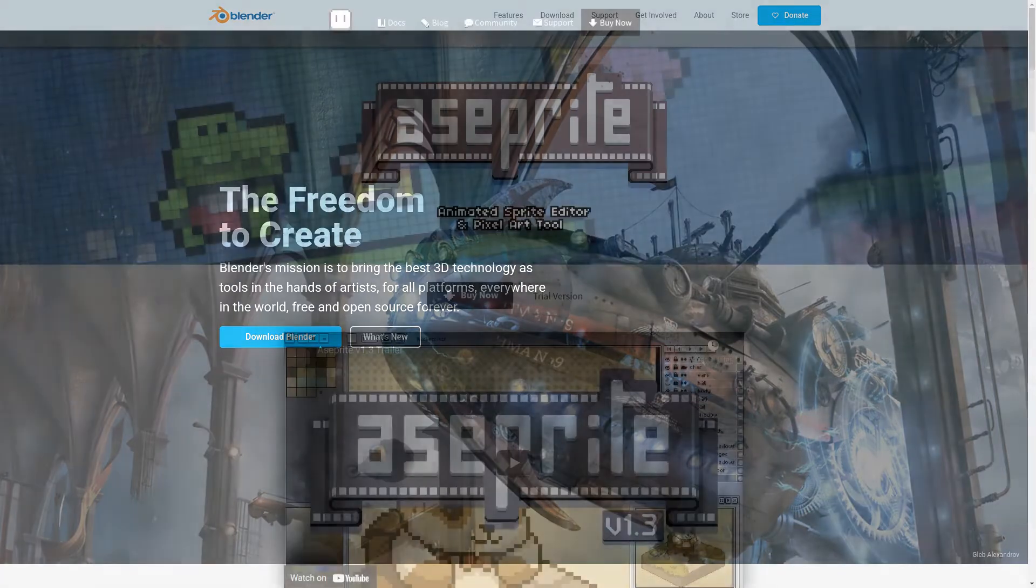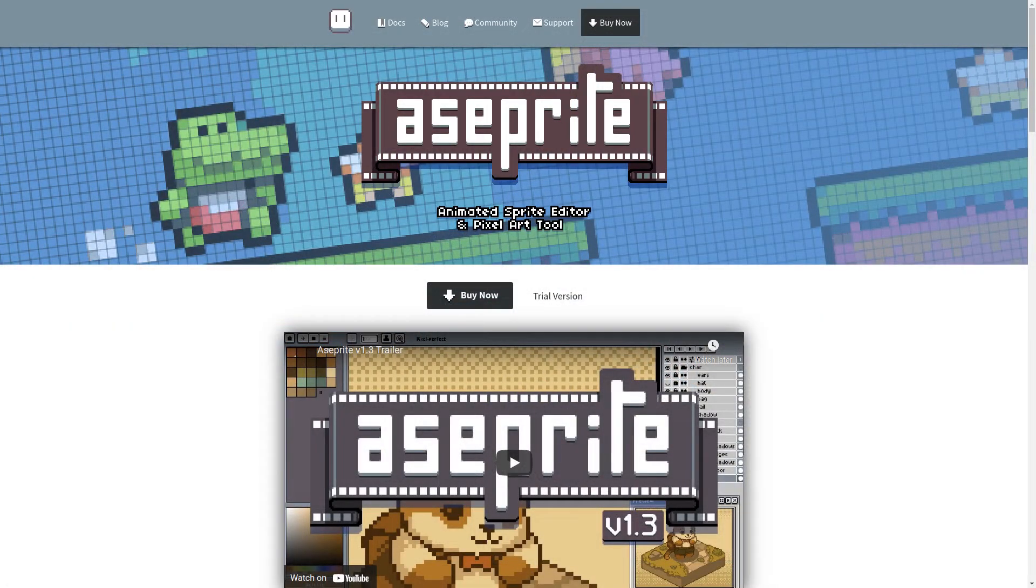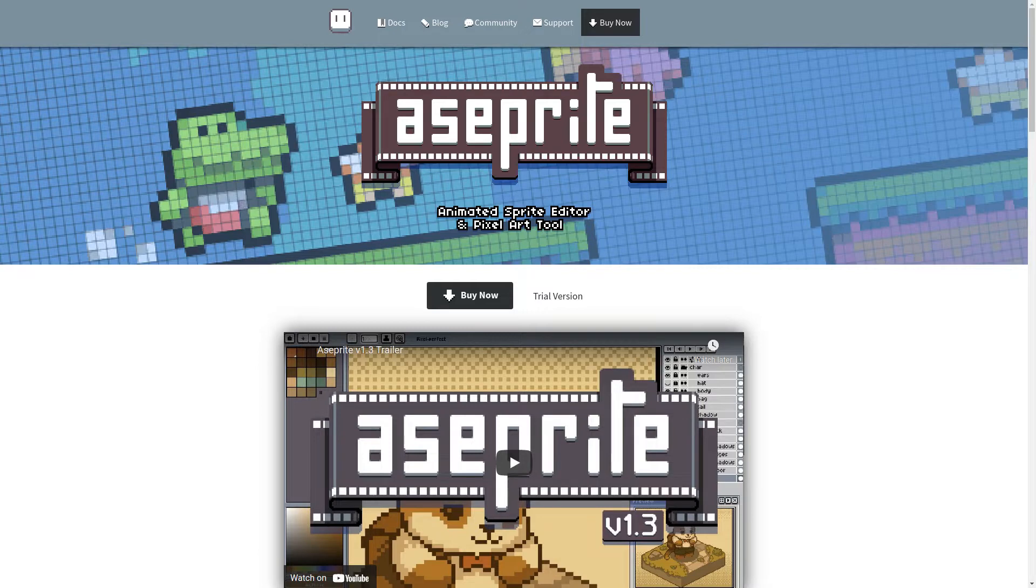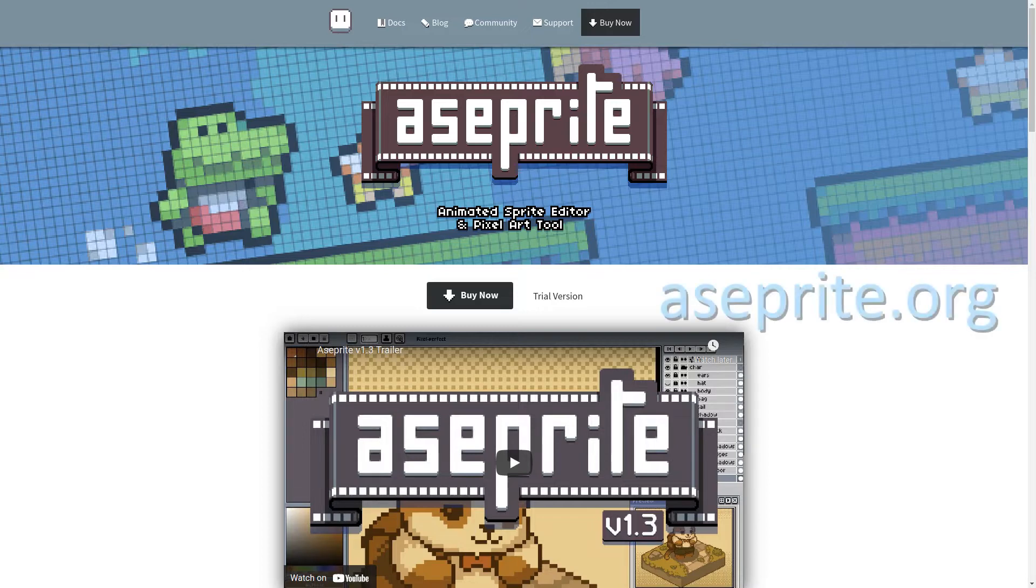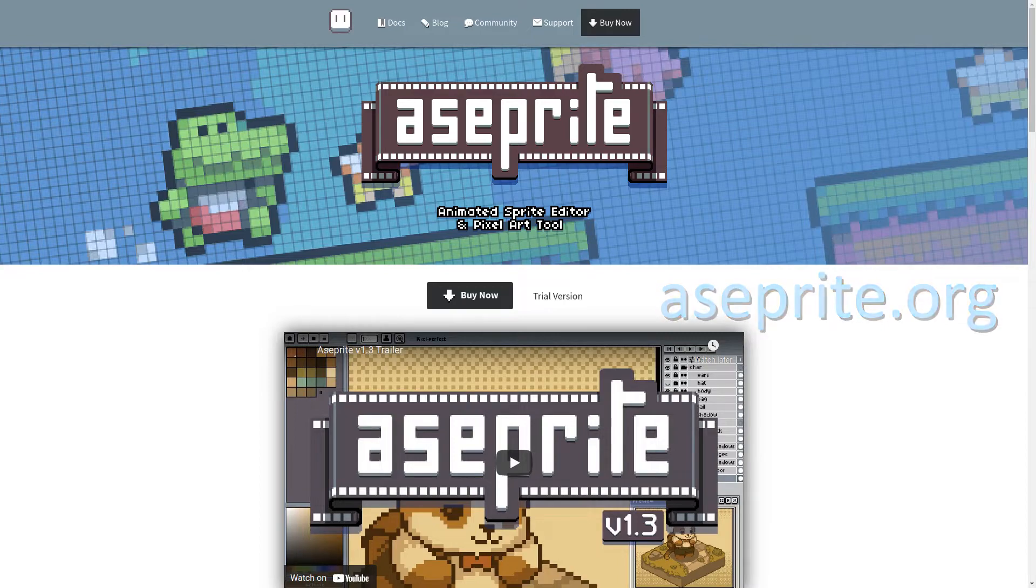Second, you will need Aseprite. You will need the full version, not the trial version, and minimum version 1.2.30 or 1.3 Beta 7, which as of this recording is the latest version. You can grab that on the official website or on Steam.